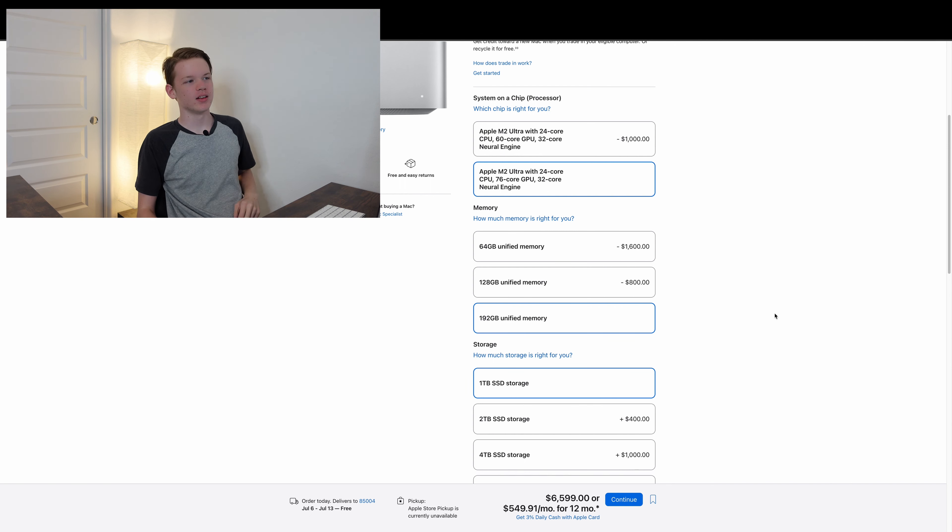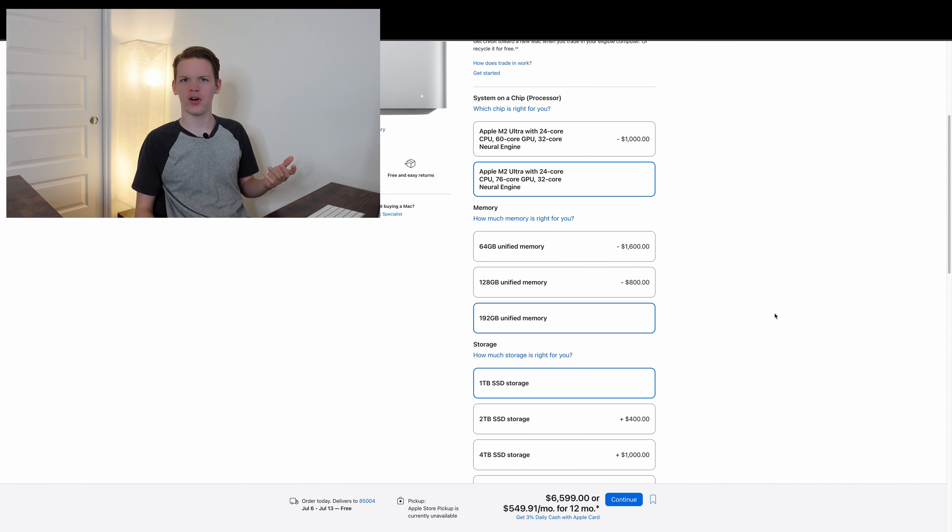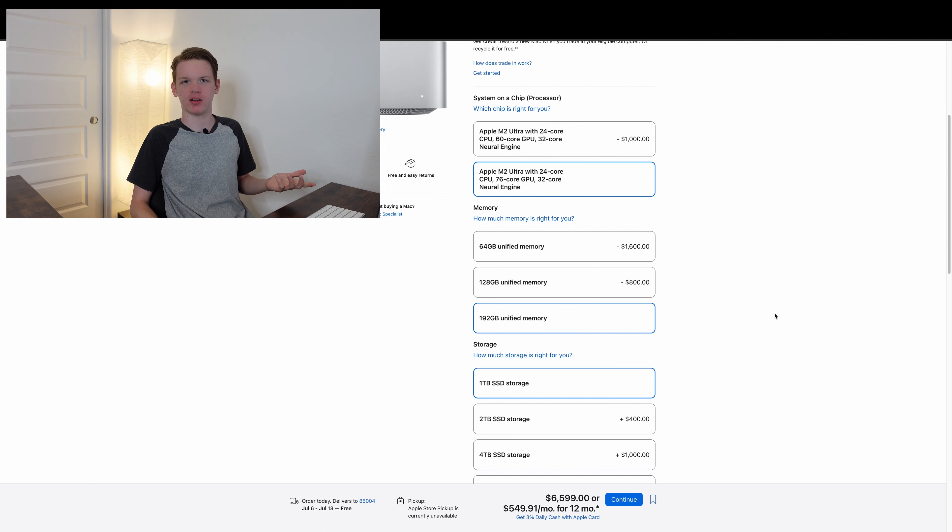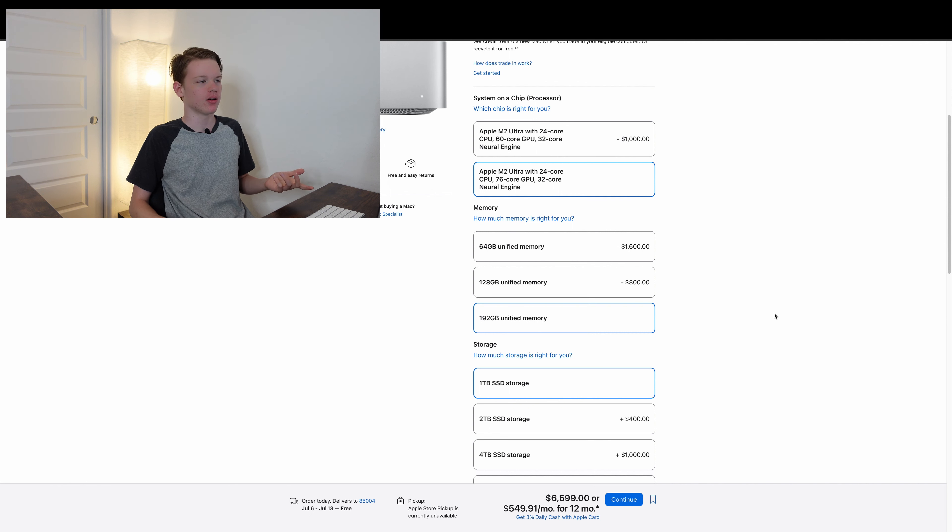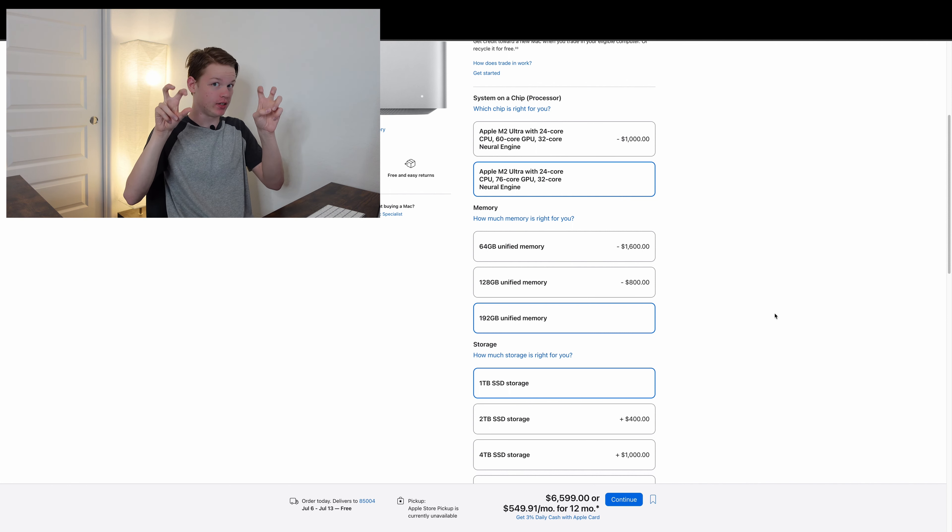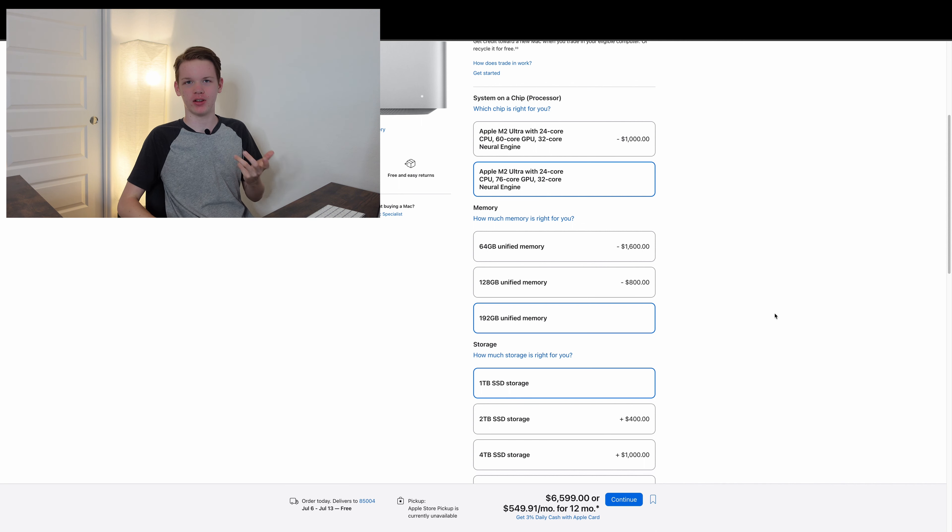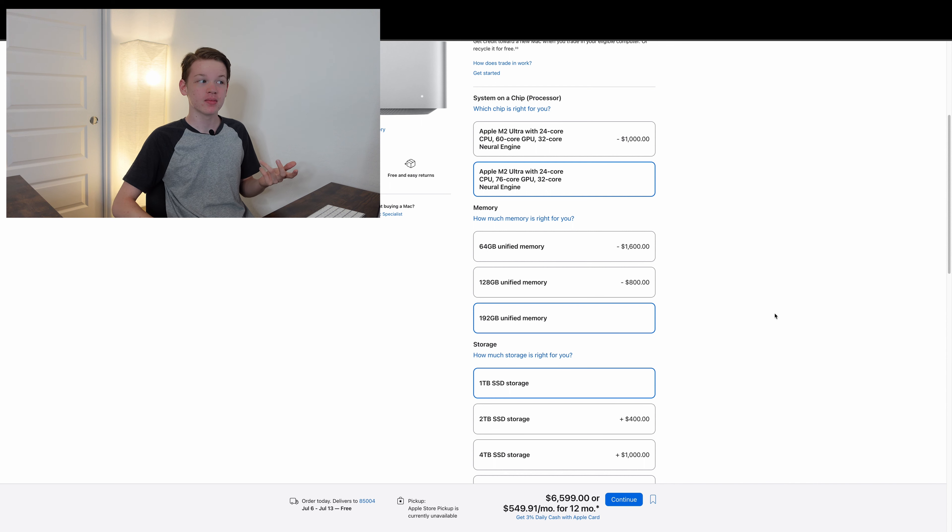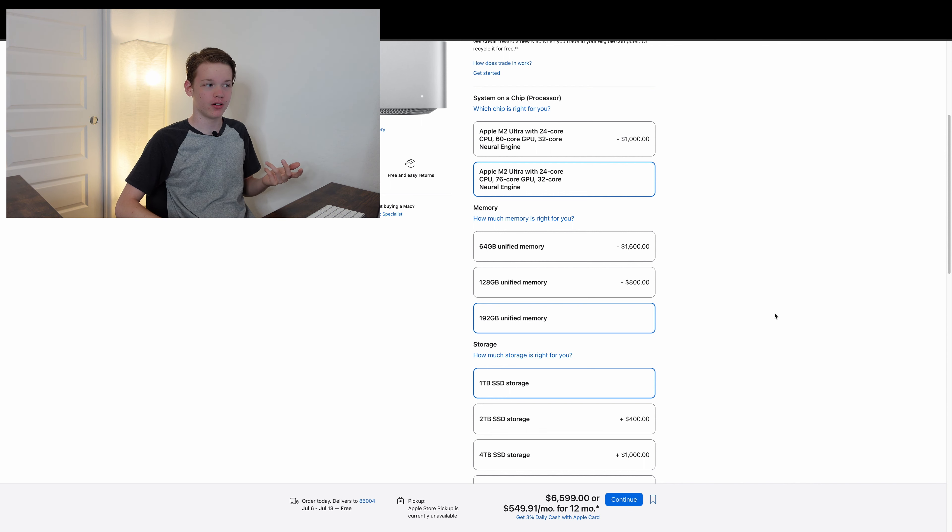Now it's only $1,600, so you're saving $400. It's still ridiculous that 192 gigs of RAM costs $1,600 when you could easily do it yourself if these Silicon Macs had upgradability for probably like $300, $400 or so.